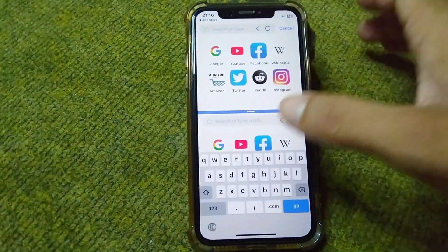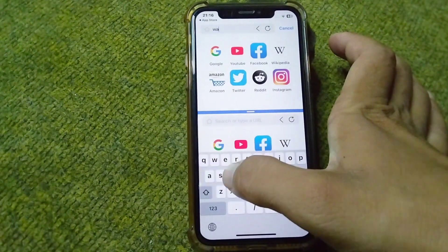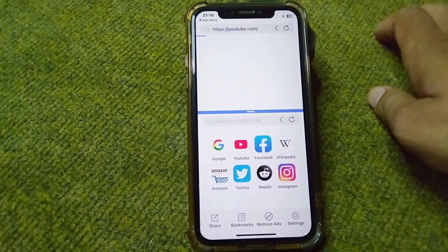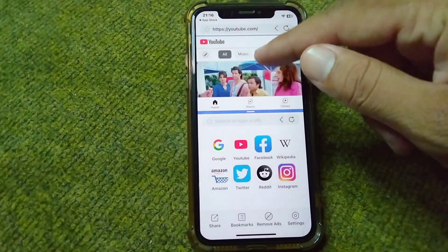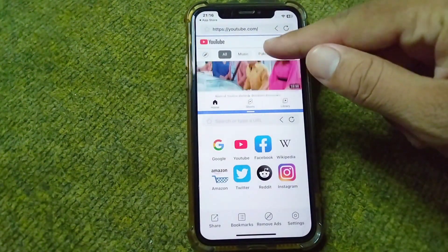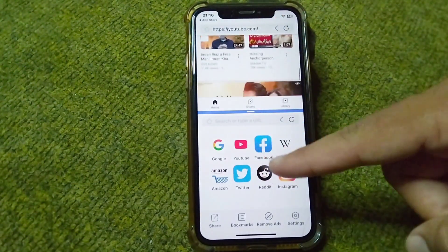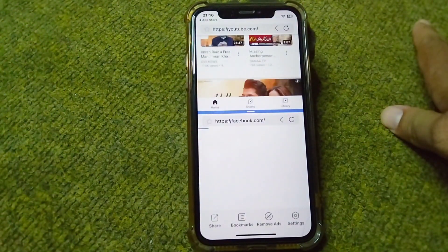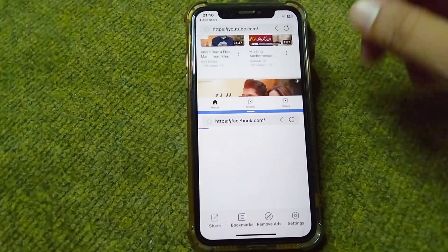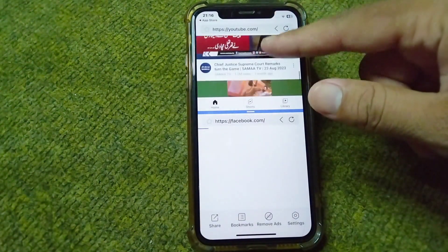From here you can see that you can split your iPhone screen into two parts. You can open YouTube or other websites — here you can see YouTube is open on one side. I'm now opening Facebook and the Facebook is being opened on the other side.